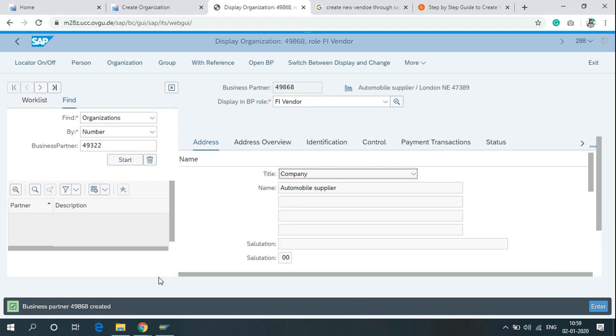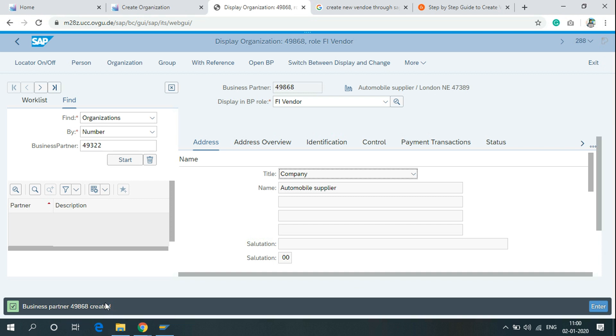As you can see, business partner 49868 created. Click enter.